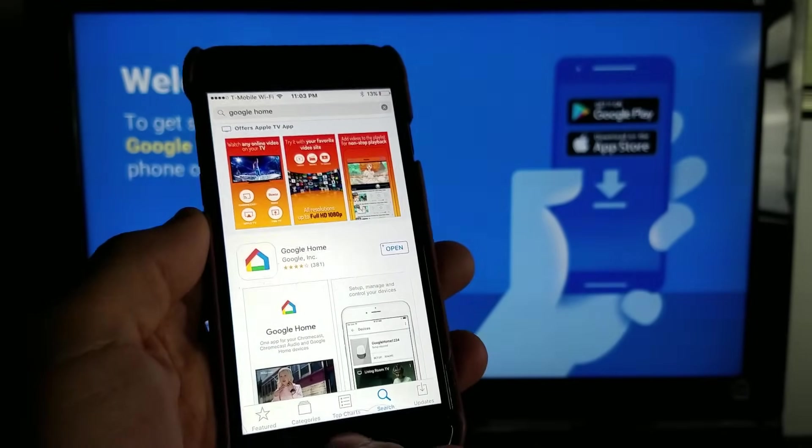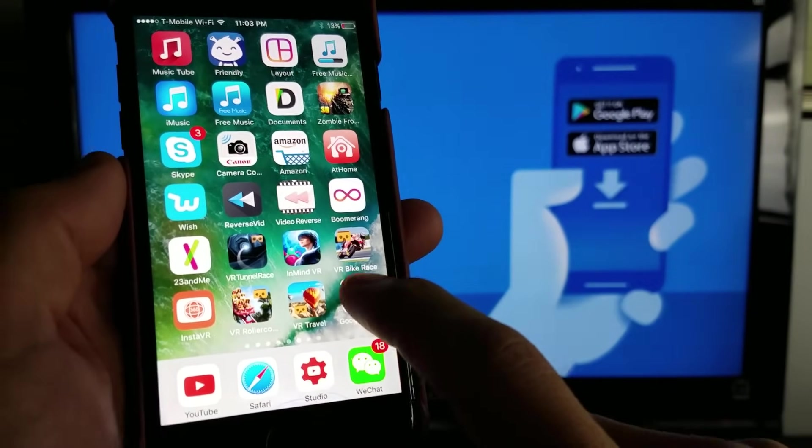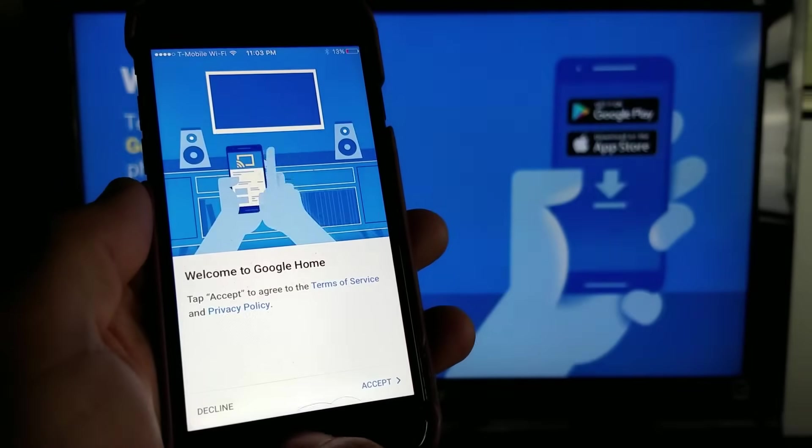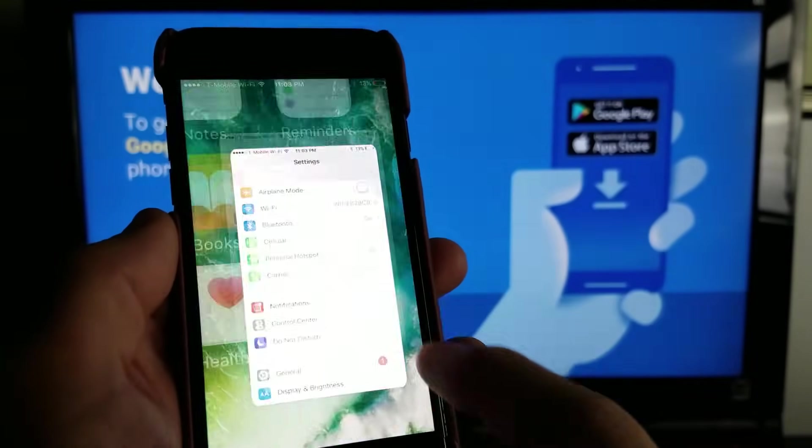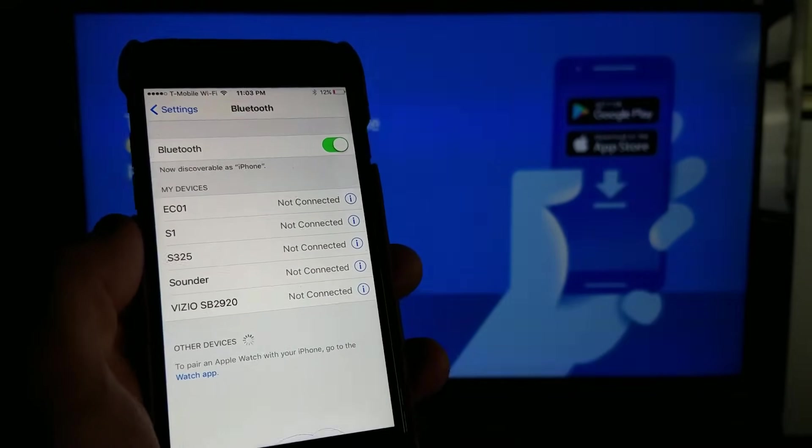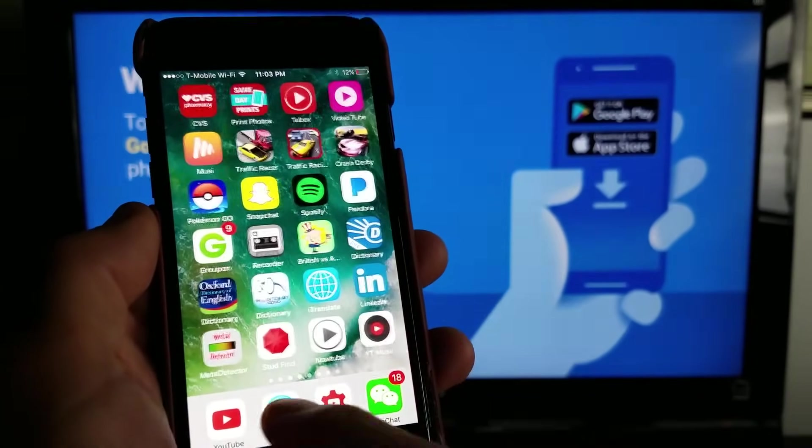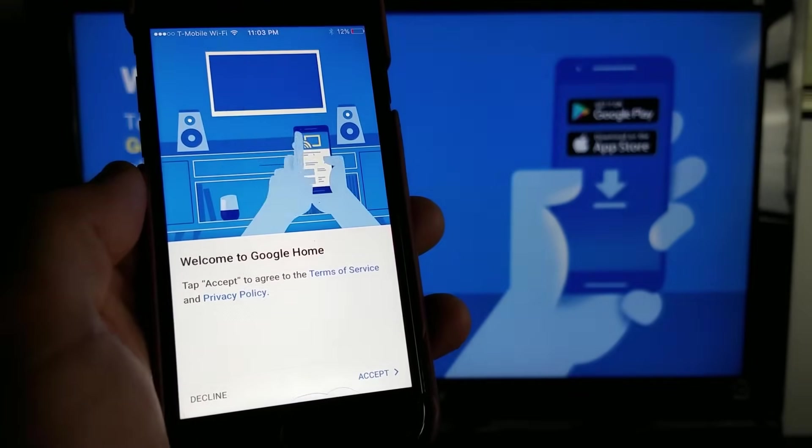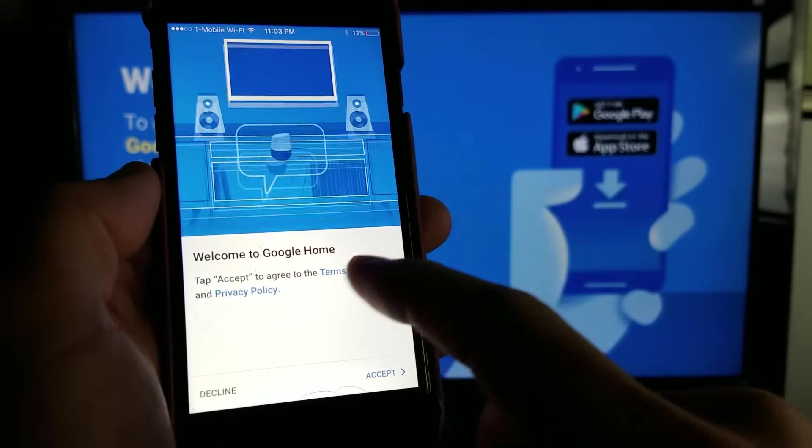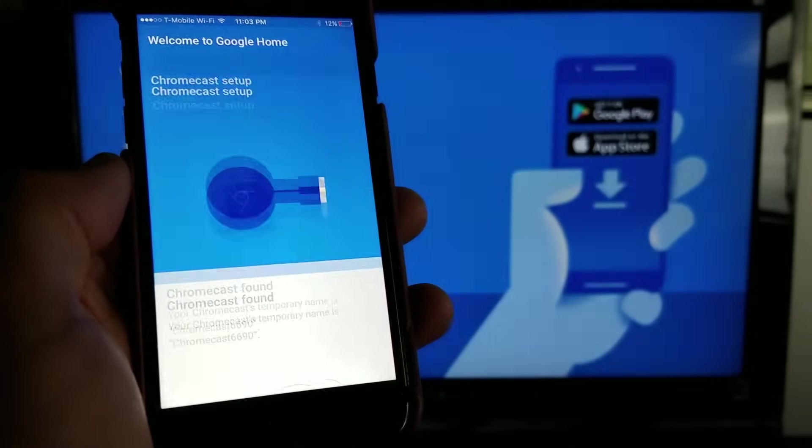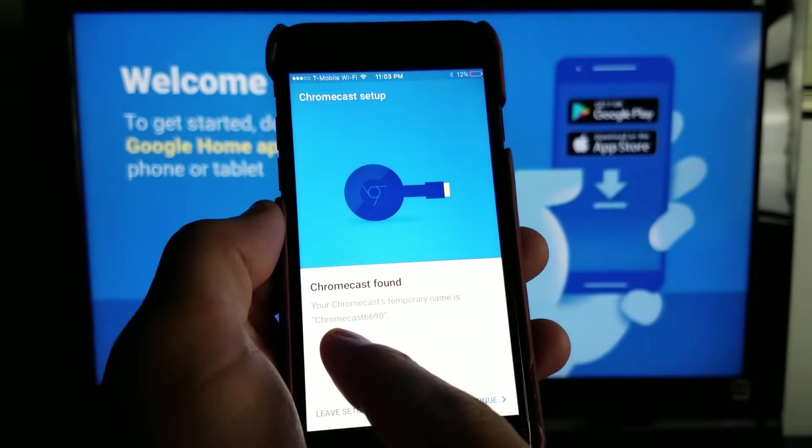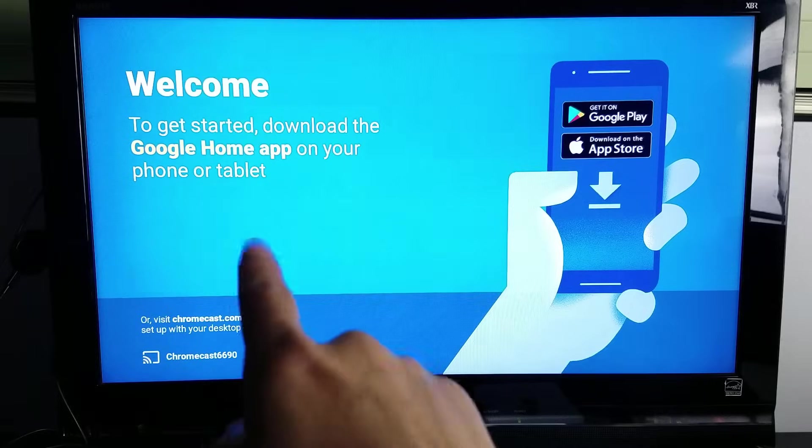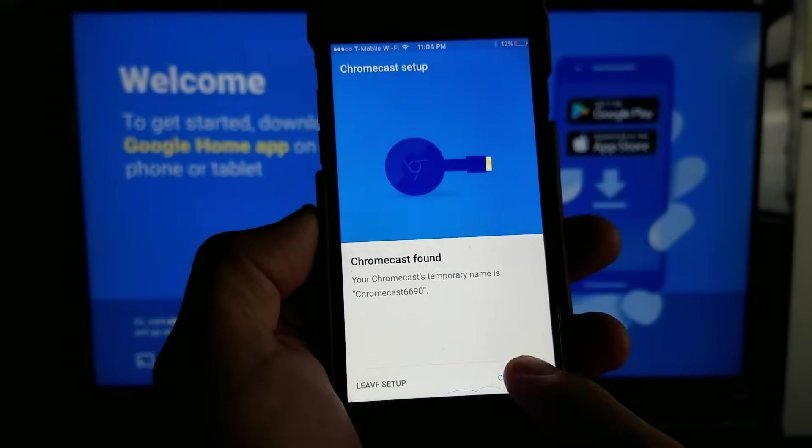Google Home just downloaded. Let me go ahead and open up the app. Let me make sure that I do have my Bluetooth on as well. You can see right here. Now let me go back to my Google Home app. It says welcome to Google Home, I want to tap on accept. They're looking for devices and now Chromecast was found. It found Chromecast 6690 which is this one right here, so I'm going to go ahead and click on continue.